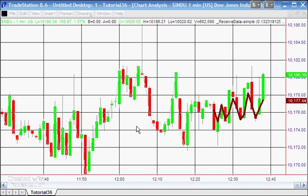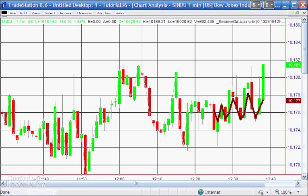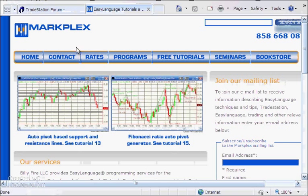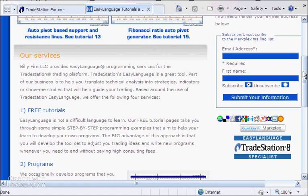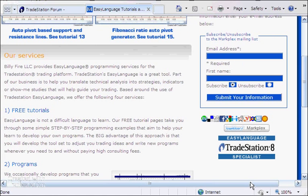Hi and welcome to tutorial 36 in this series of tutorials designed to help you learn TradeStation EasyLanguage programming. If you're not a member of our mailing list then please go to markplex.com and sign up, and I'll let you know when I create new tutorials or programs.